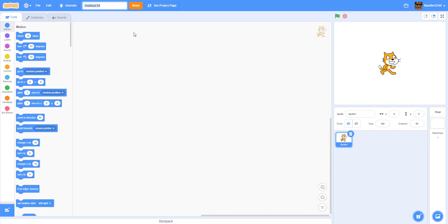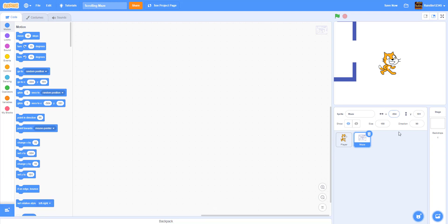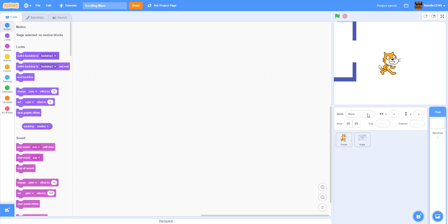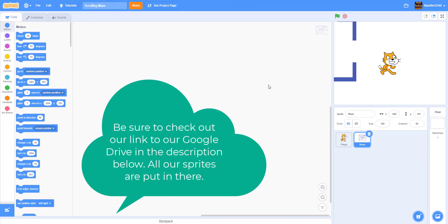Let's create a new project and rename it to 'Scrolling Maze.' We can keep the Scratch cat — let's just rename it to 'player.' I'm going to import my own maze sprite. You guys can make your own maze; I think in the mouse and cheese video we gave this maze away, so you can check that out. We'll also be putting a link to the maze in the video description via Google Drive.